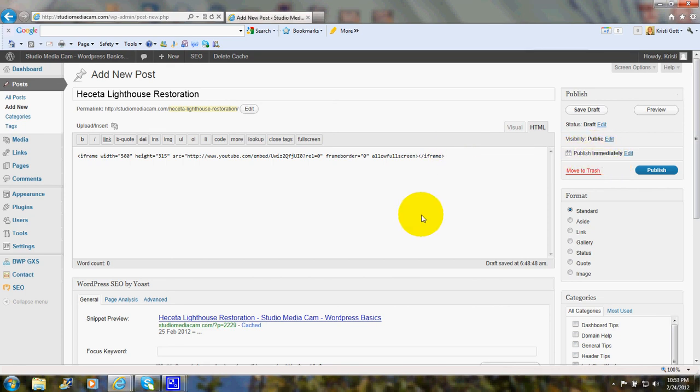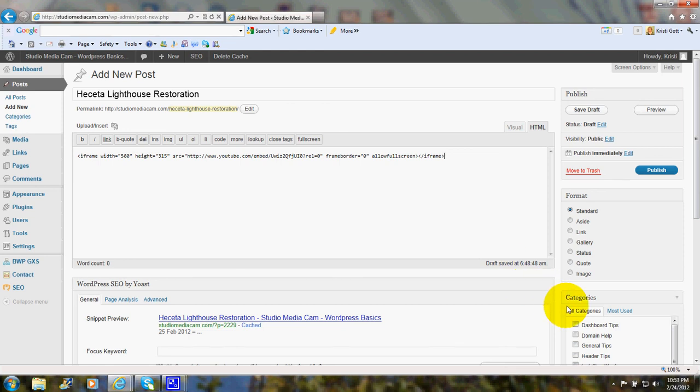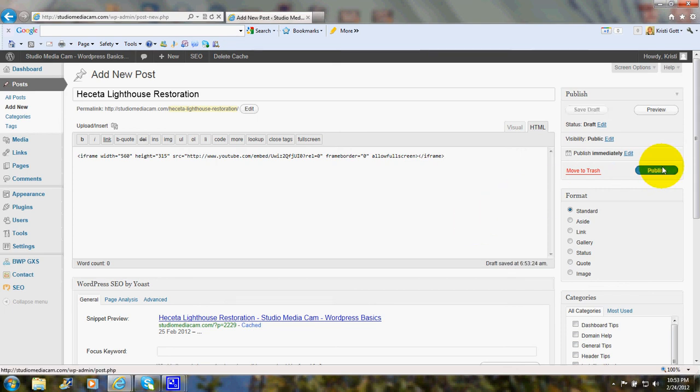Now ordinarily, of course, if there was an article here, I would also be taking care of adding the categories and the tags, but just for the sake of showing this embed demonstration, I'll click on Publish now, and then we'll go look at the front of the website that's on the internet.